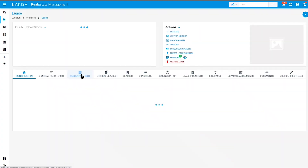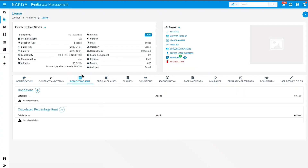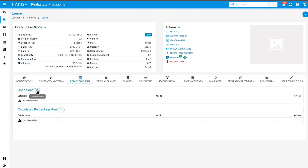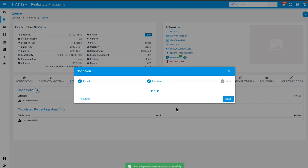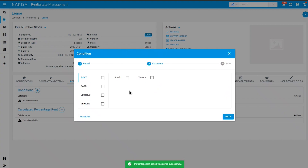You must first add your conditions to be able to calculate your percentage rent. In order to do so, click on the plus sign next to conditions. Here you can add your dates and then click on next. You can also add any exclusions — for example, click on close and select what exclusion you want to apply. If you don't have any exclusions, you can simply uncheck the box and click next.